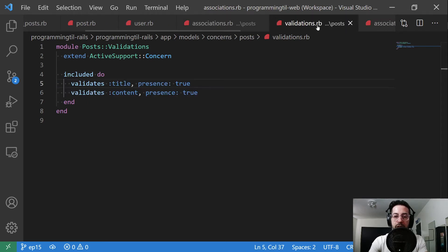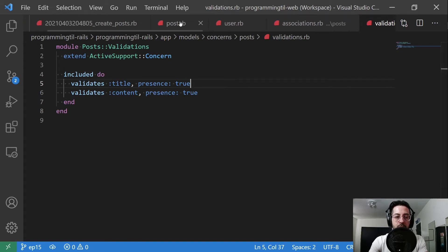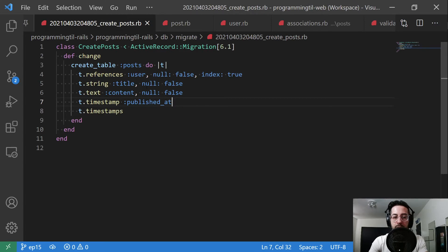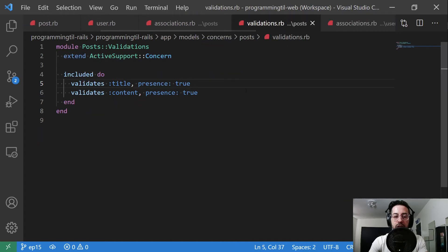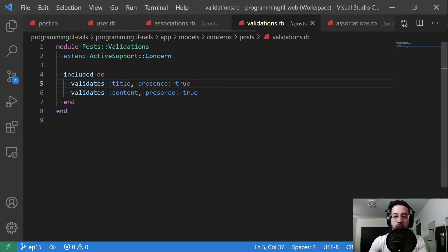Our validations are going to be fairly simple. We're going to have two validates. One is going to be on the presence for the title. The other is going to be the presence on the content. As those are required fields within our database table here, we're going to go ahead and have the corresponding business logic as well for the validation on the Rails end. That way it doesn't just blow up in the database, try to catch those ahead of time within our model.